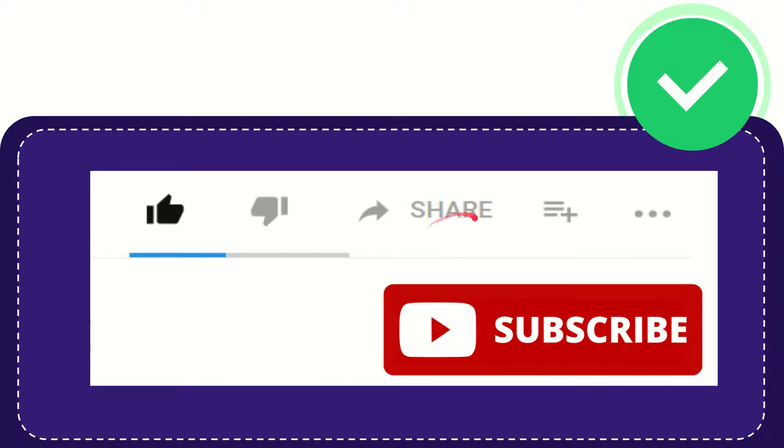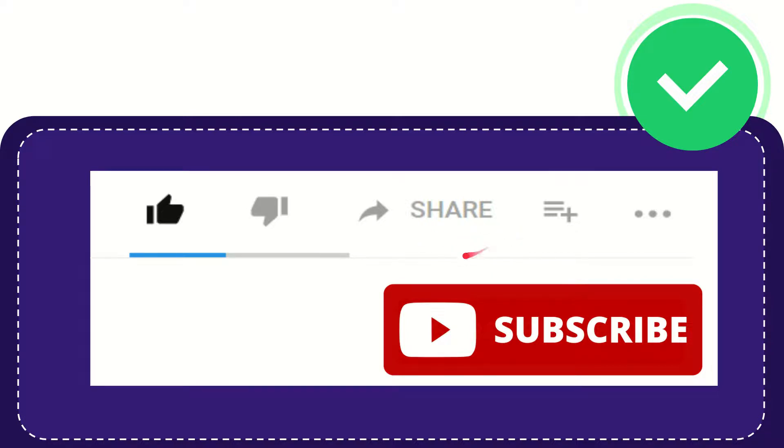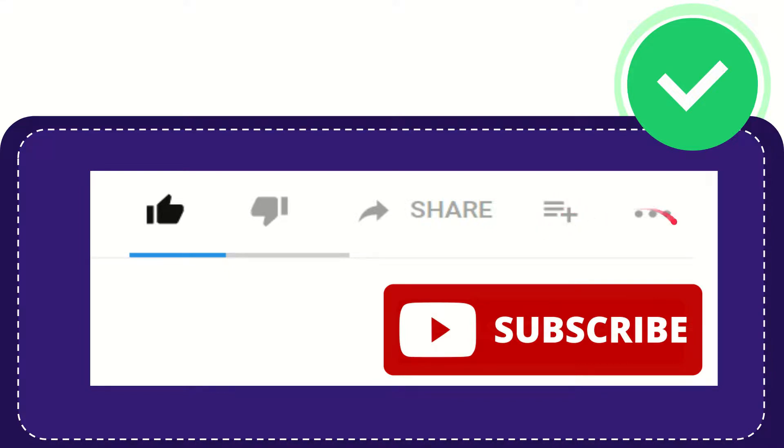You can share it to any social media that you wish that is currently available at this time like Facebook, Twitter, LinkedIn and many others. And if you want to add this video to your playlist you can click this one, you can watch this video later.